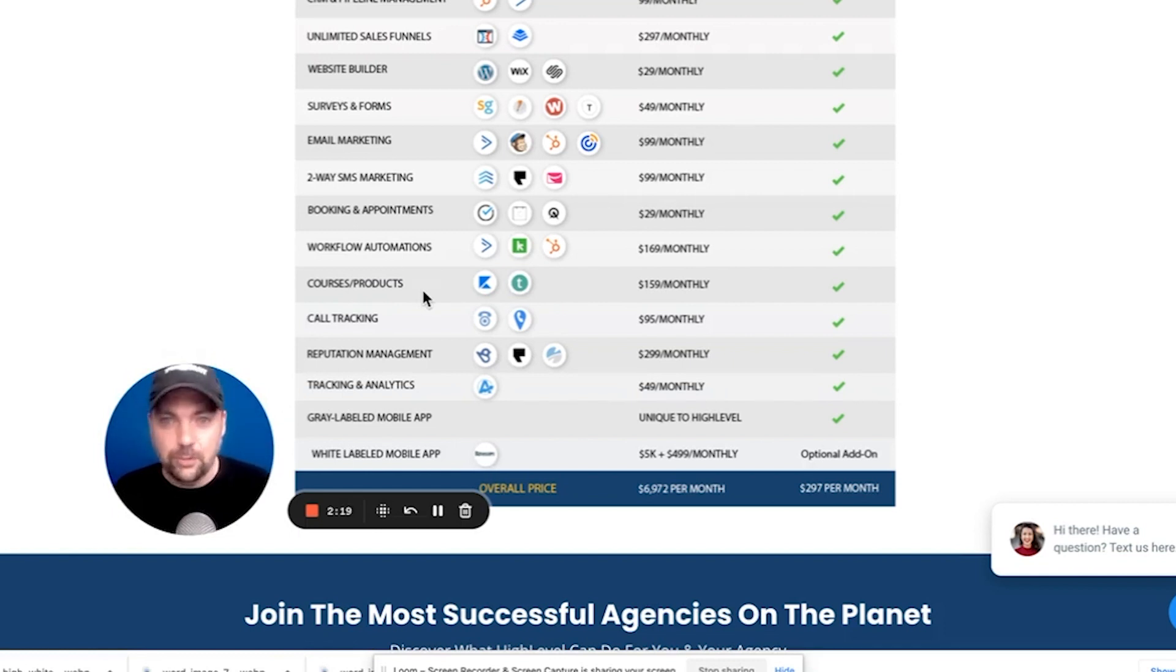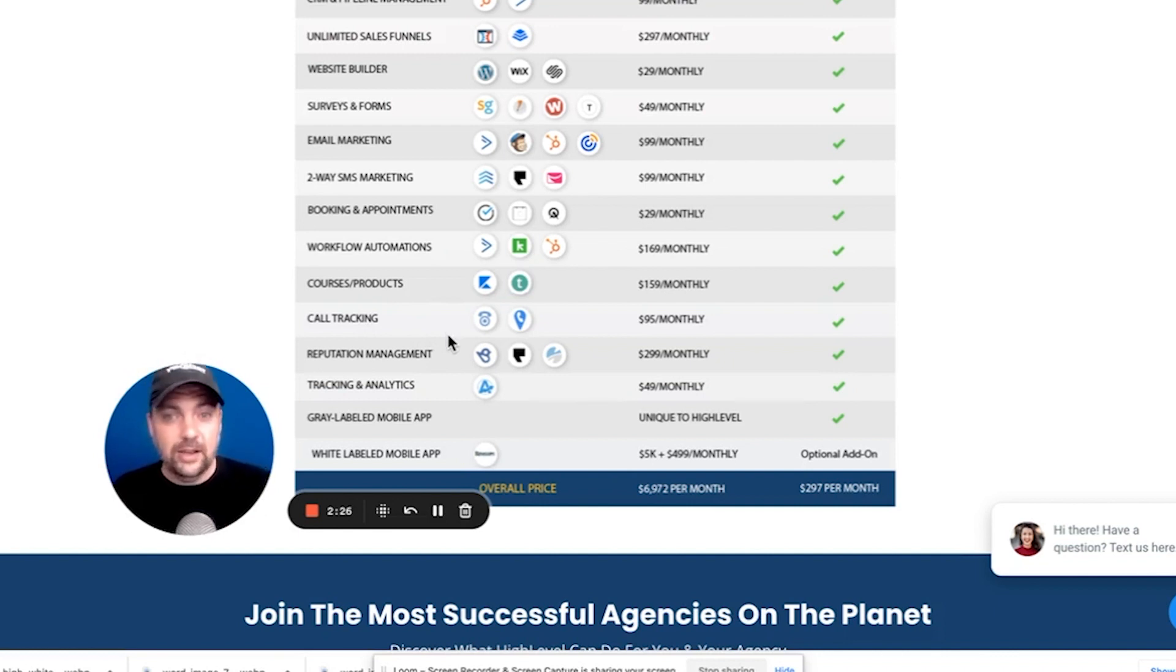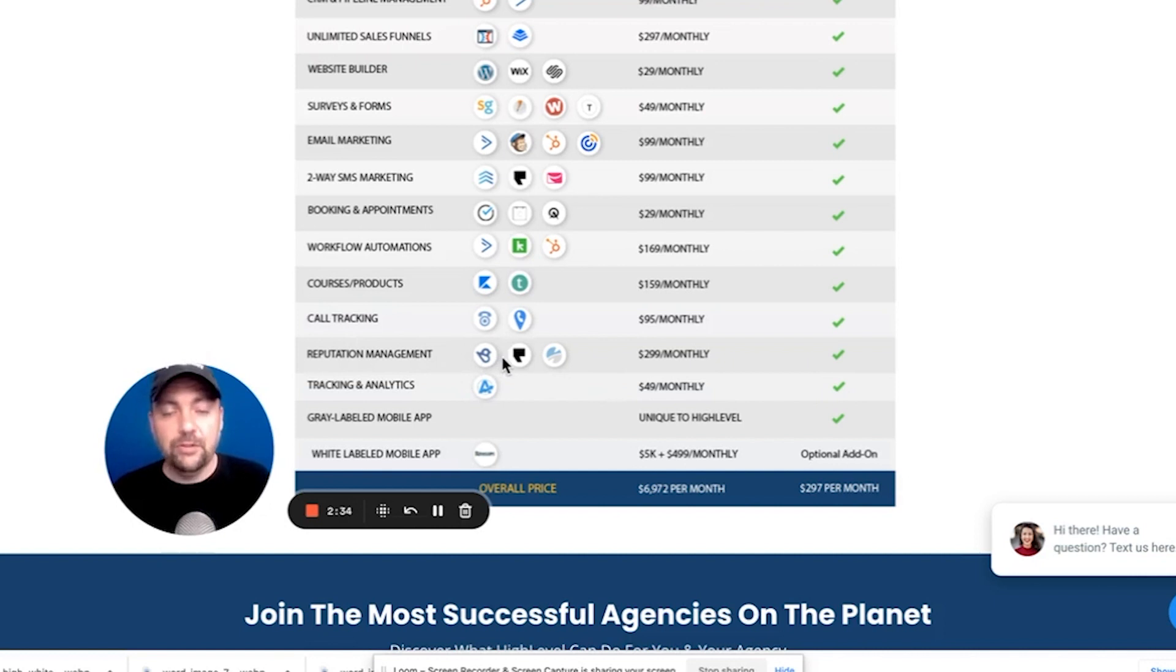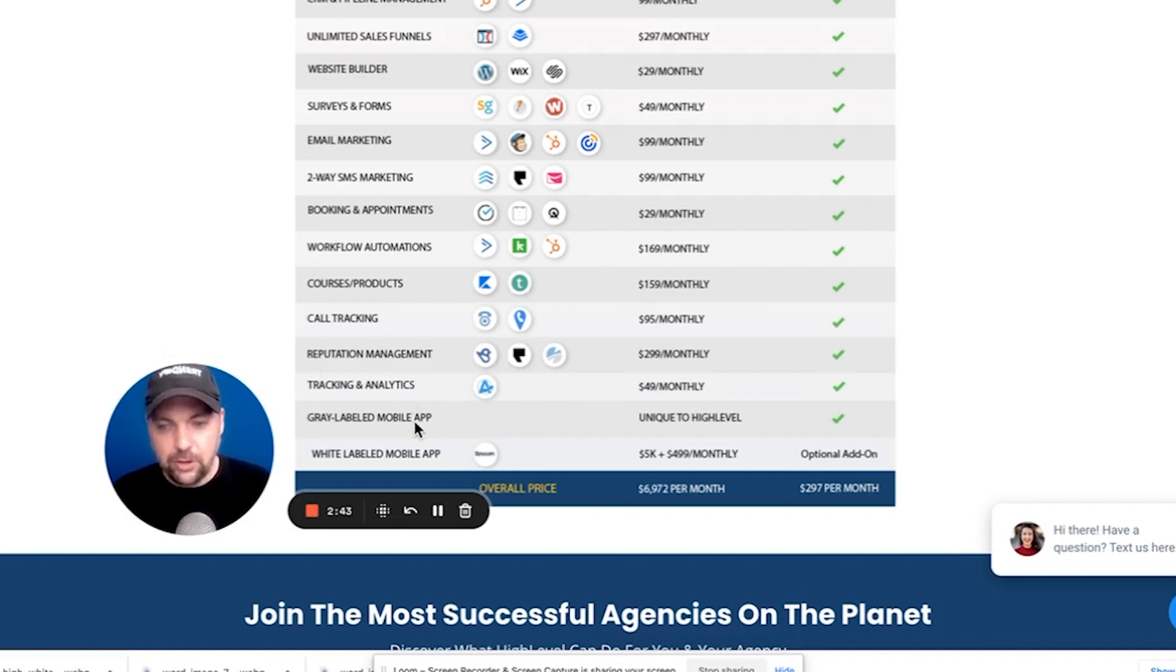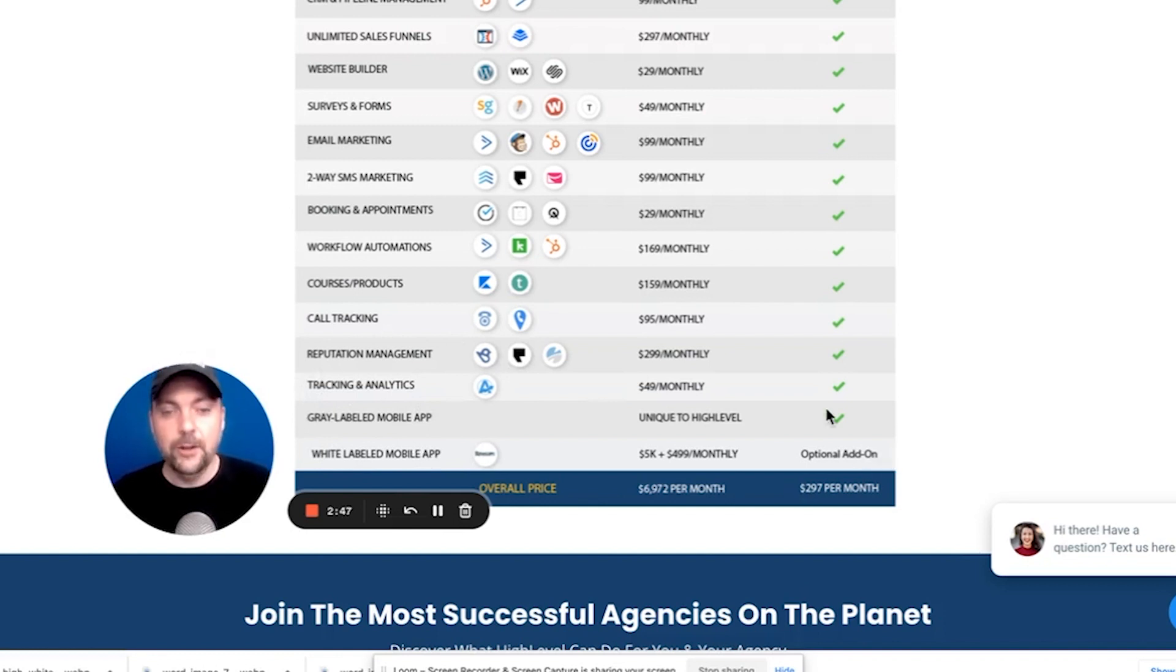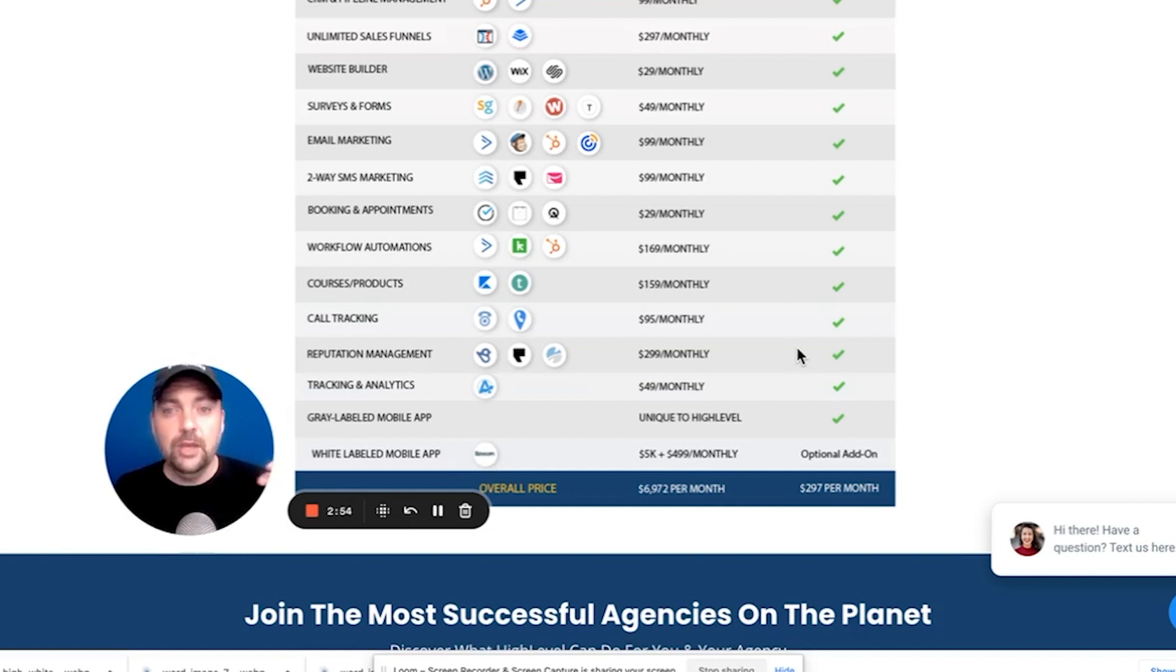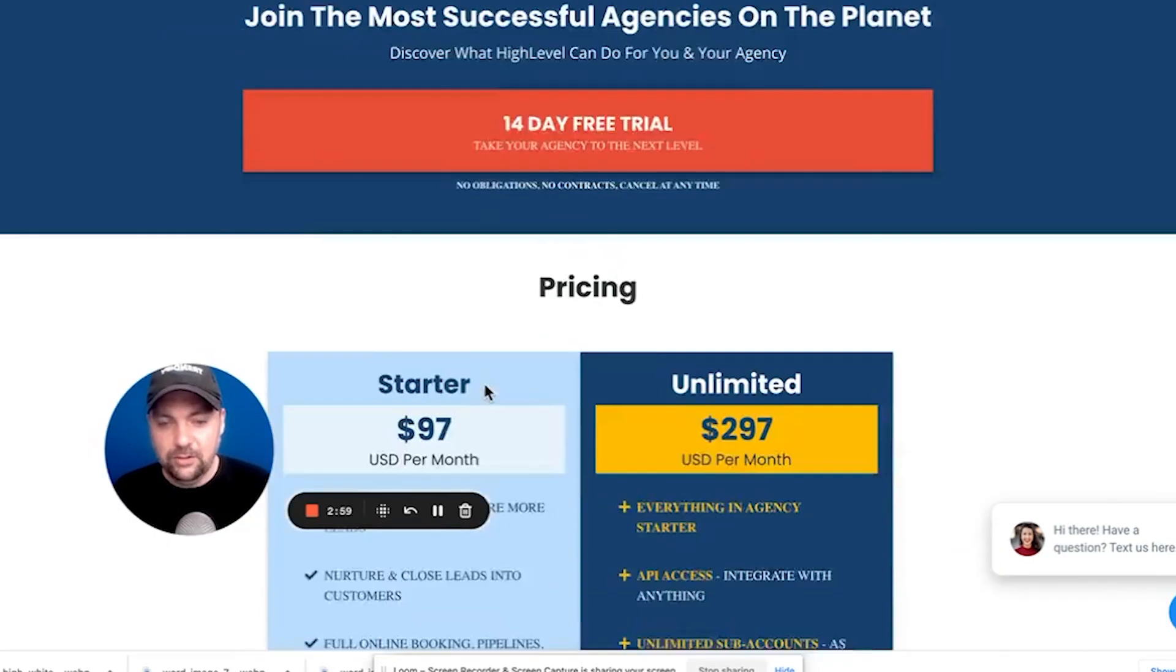Workflows and automation. So you can set up triggers and things and an entire suite of automations that can happen. Courses and products. So if you use Kajabi, Teachable, Thinkific, any of those, you can get rid of them. Call tracking. If you need some way to track incoming calls for either your own brands or some clients that you're going to bring on, you can get rid of that. Now reputation management. So if you've ever looked at BirdEye or Podio, these are things that help people get more reviews. Tracking and analytics. Gray-labeled mobile app. And then white-labeled mobile app as well is an optional add-on. All of that comes with any of these pricing tiers that I'm going to share with you. It's just the matter that with the higher tiers, you get unlimited dashboards, unlimited clients that you can have access to. So let's get into the different pricing here.